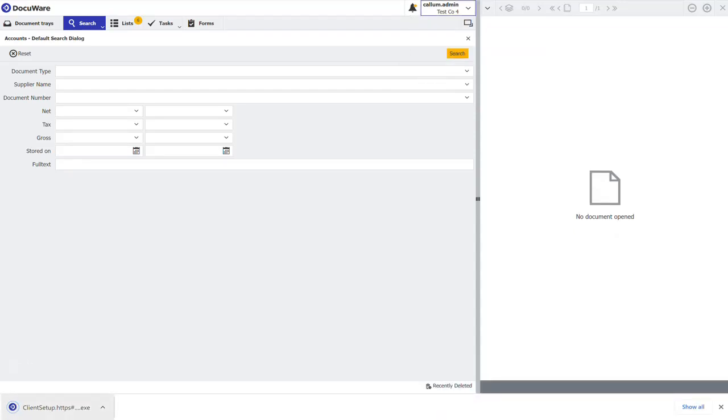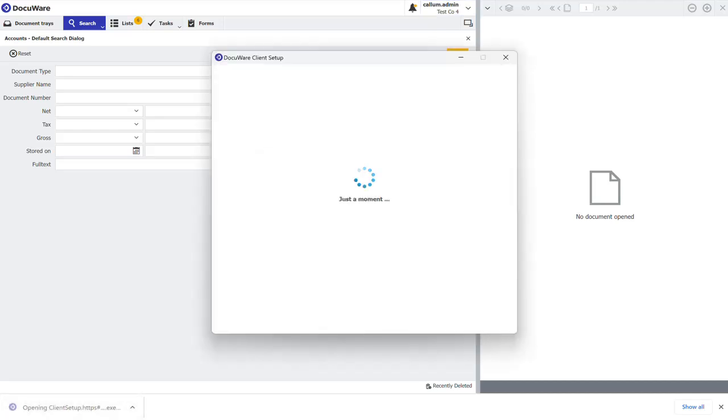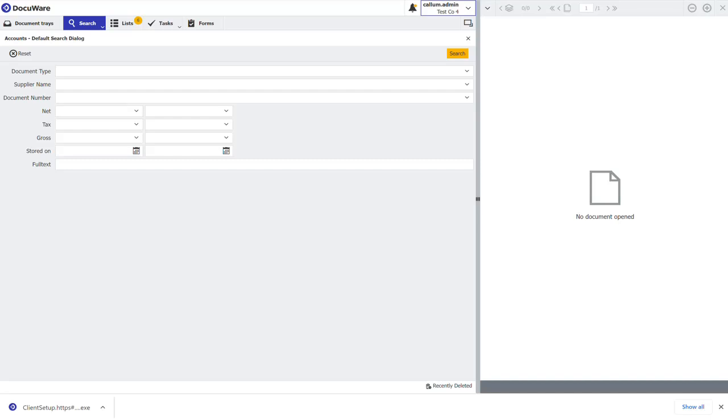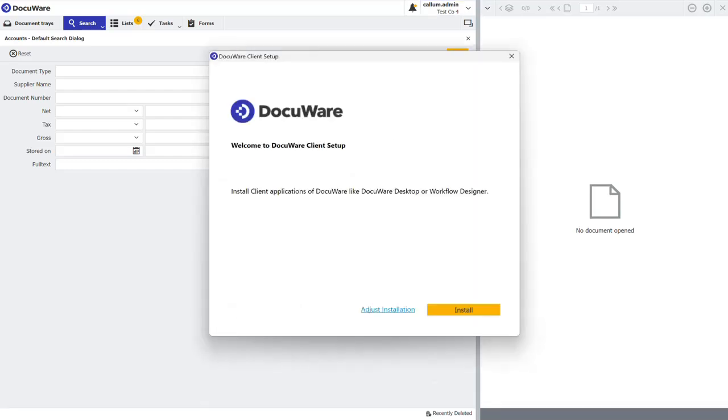This will download the installer for you. Run the installer as administrator and the installer screen will open.